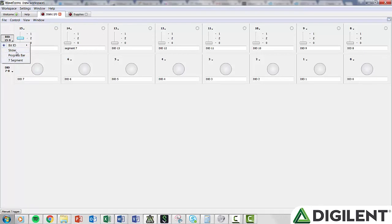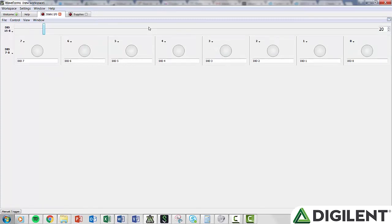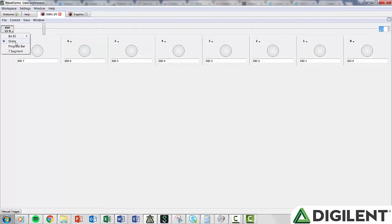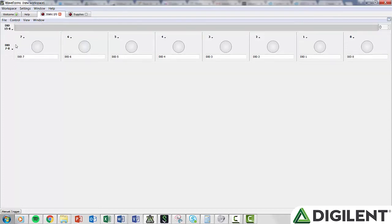Slider is an 8-bit output bus. You can slide or manually input the digital value you want the bus to represent. Progress Bar is an 8-bit input bus. The 8 channels indicate a value represented in binary, with the highest channel representing the most significant bit. To the right of the Progress Bar, the decimal value is shown.